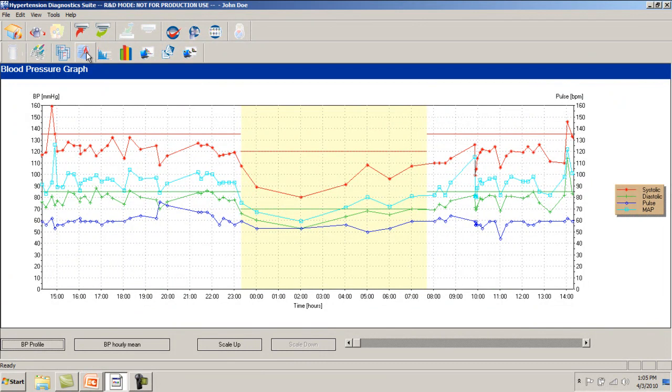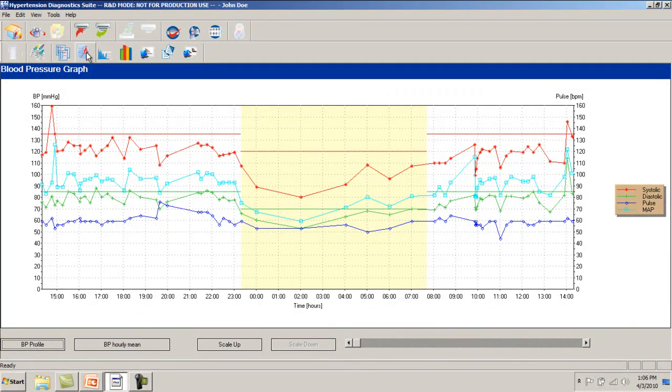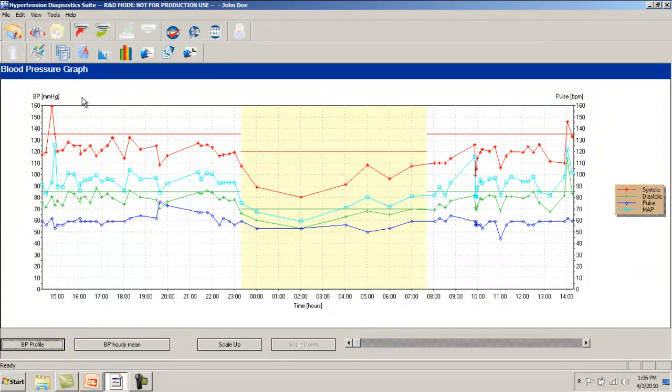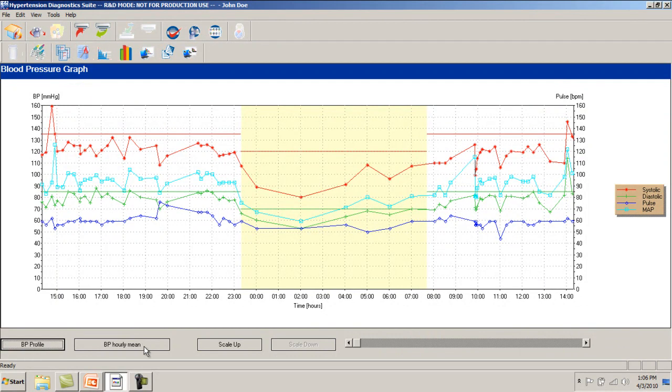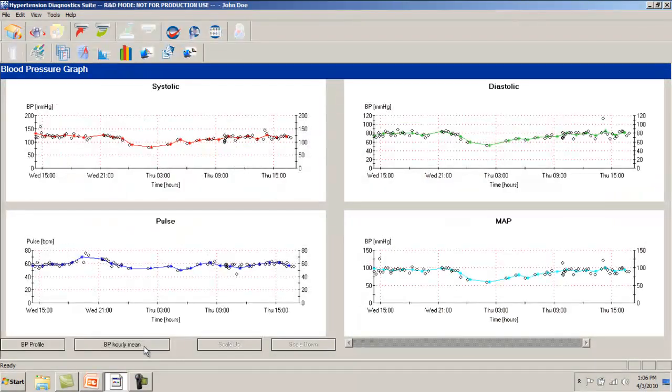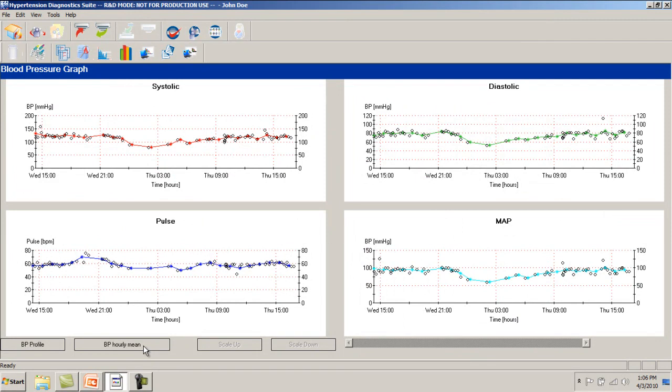The graphical view, including graph type and colors, may be customized in the Software Settings menu. Additionally, it is possible to view the hourly average graphs for the systolic, diastolic, pulse rate, and mean arterial pressure.